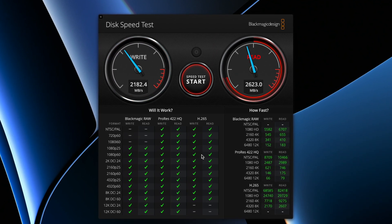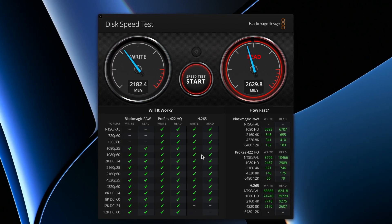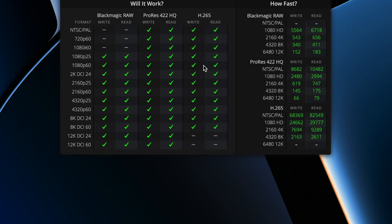The Samsung X5 is super fast. But as you can see here in the lower right corner, the Samsung X5 is not fast enough for 12K H265. So if you are editing 12K H265 videos, the Samsung X5 is not the external hard drive for you.